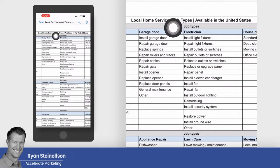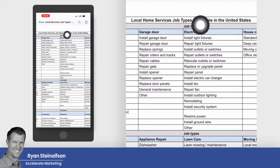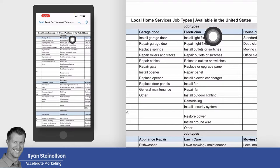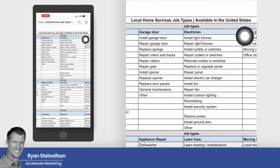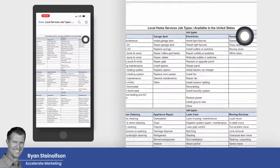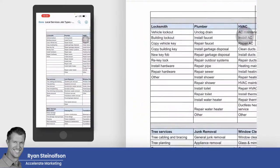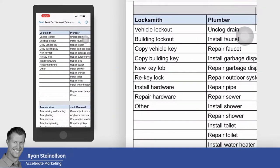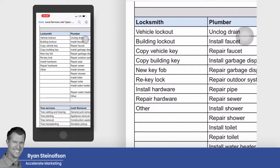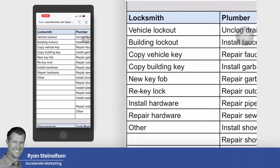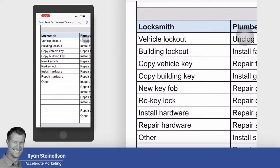A big question I get is: what is going on with local service ads in terms of all the different verticals? How many different verticals can be served in the United States? Here's a bunch of new ones that just came on board in the past three to four months.